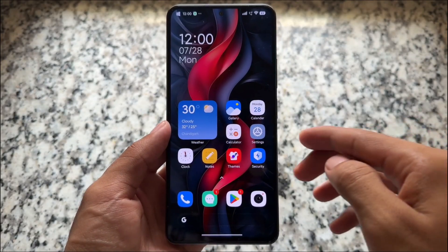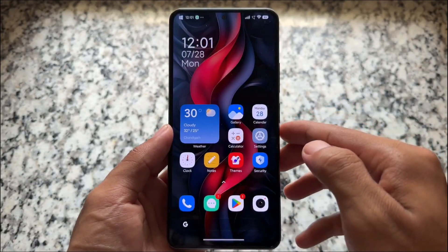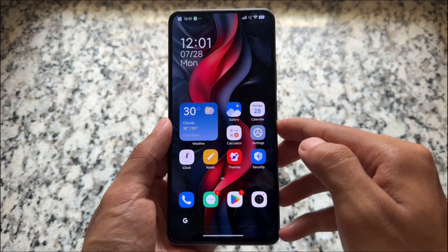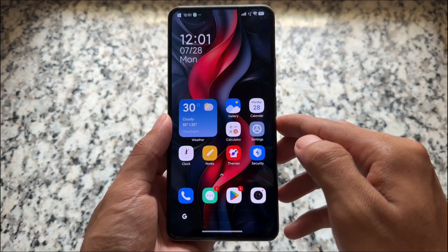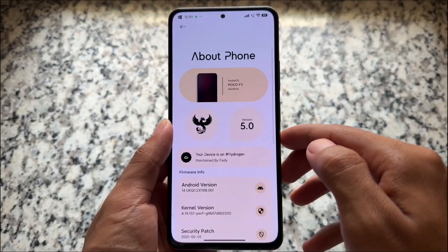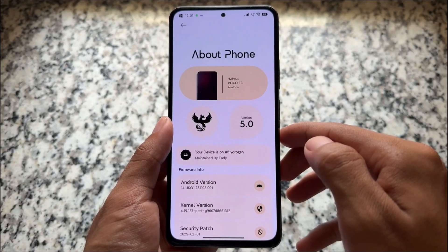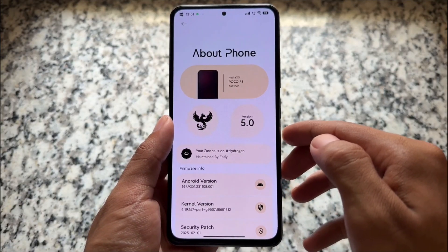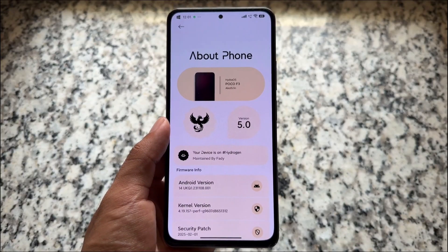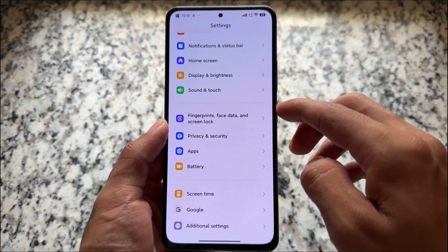We have another amazing modded edition of HyperOS available for many devices. If you want to try it out on a device you can. In this video we'll talk about all of those things, so stay tuned and watch till the end. This one is Hydra, and it brings you an insane number of features and customizations.